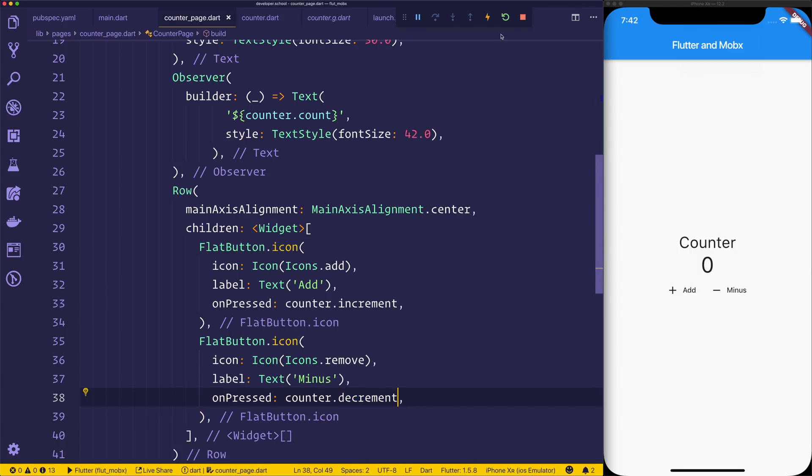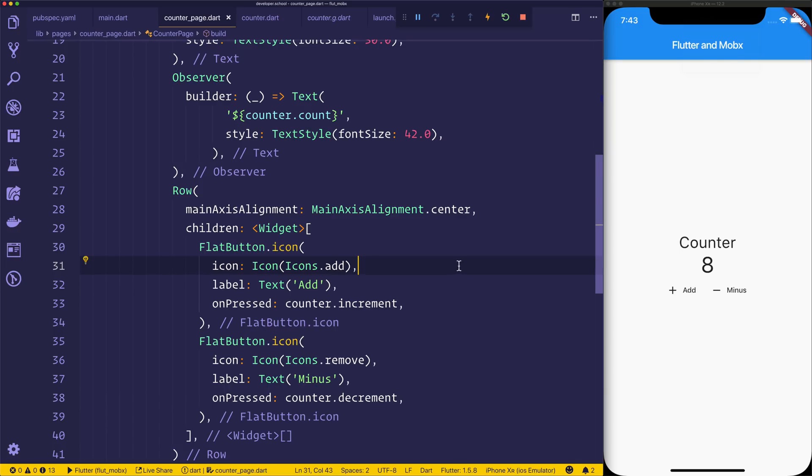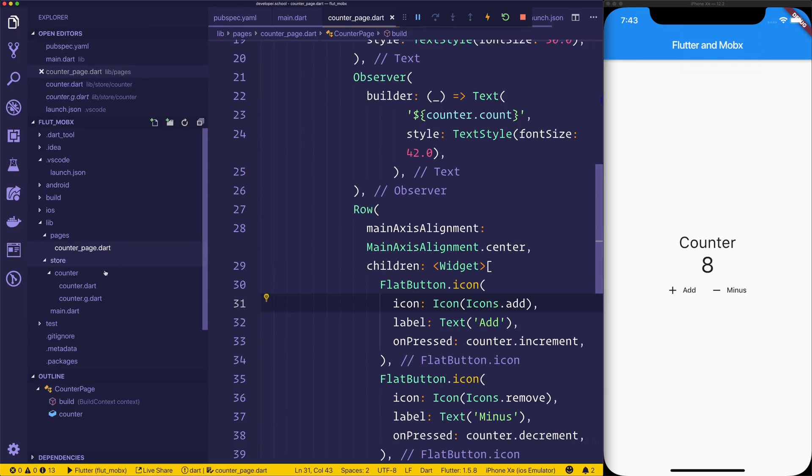And we can hit add, and we should be able to see the value go up. And finally, see the value go down.